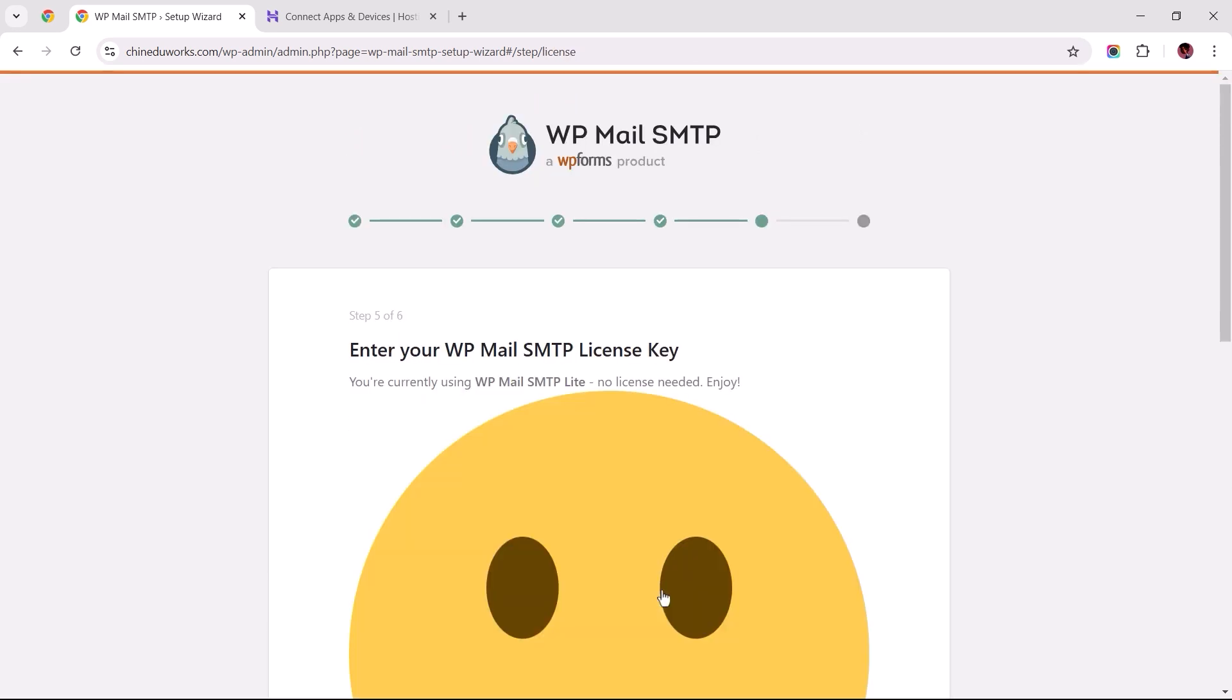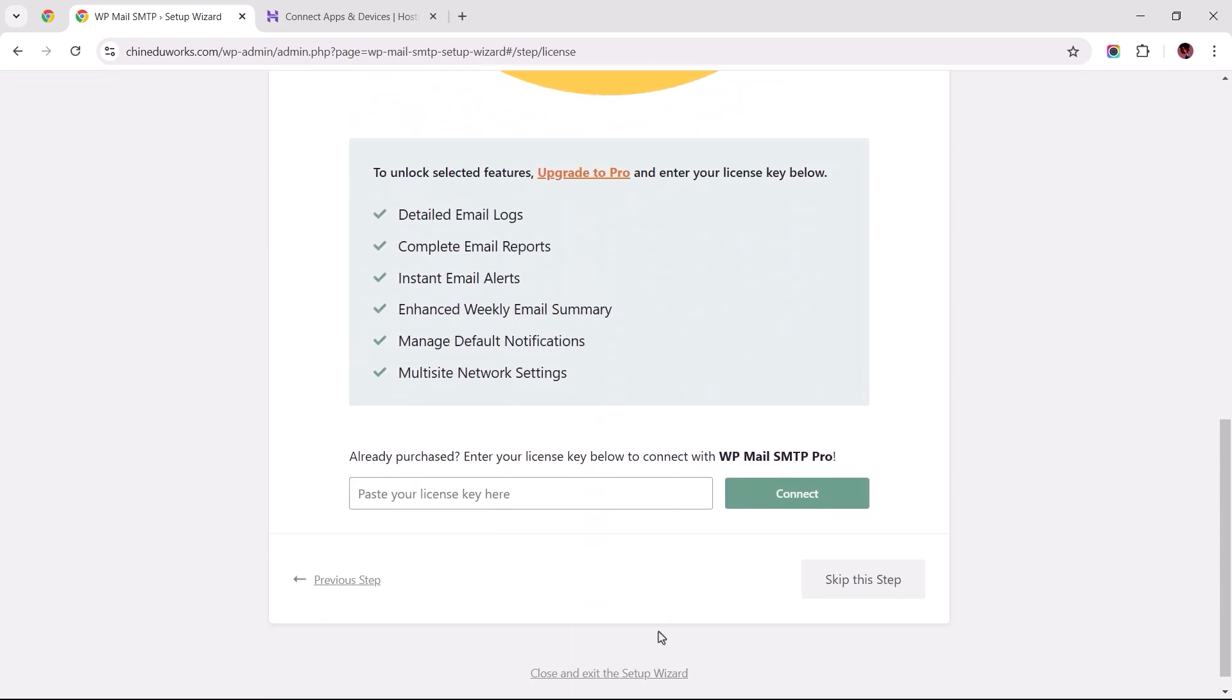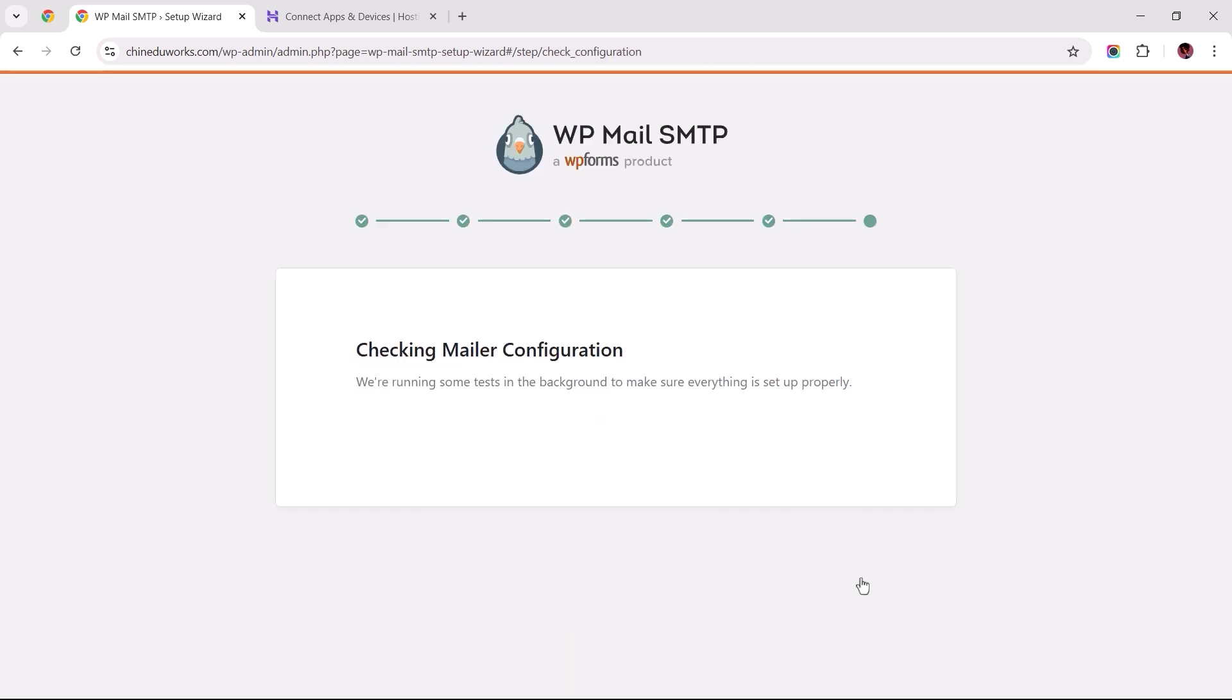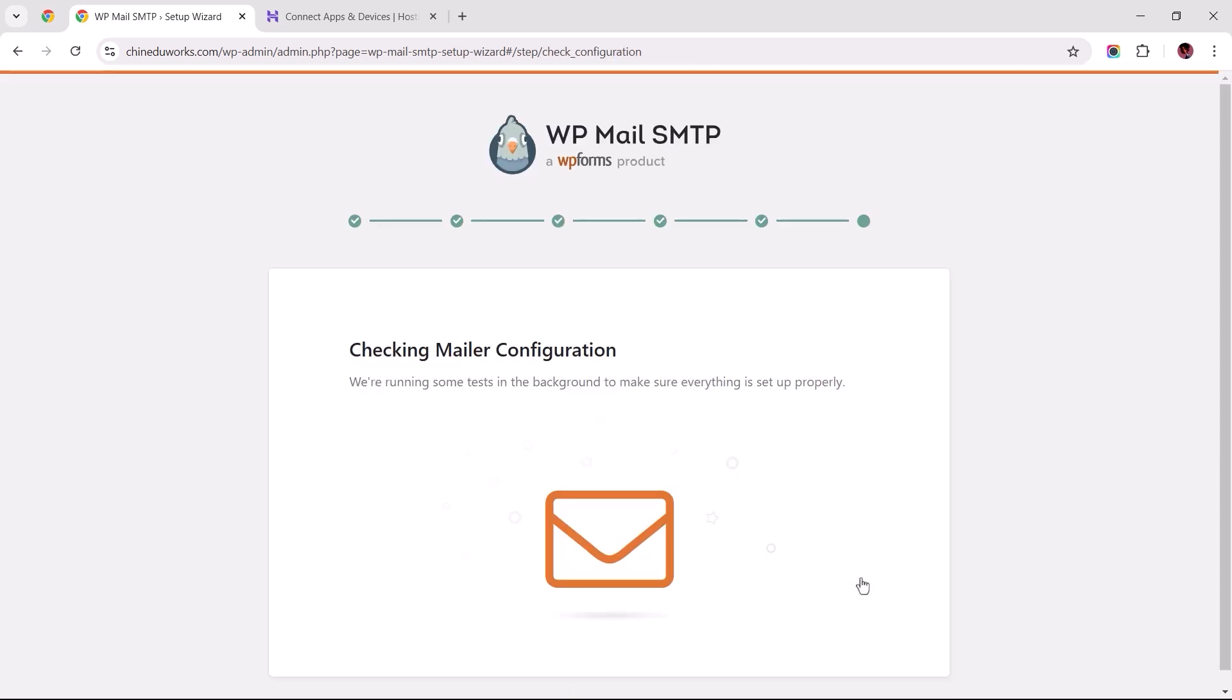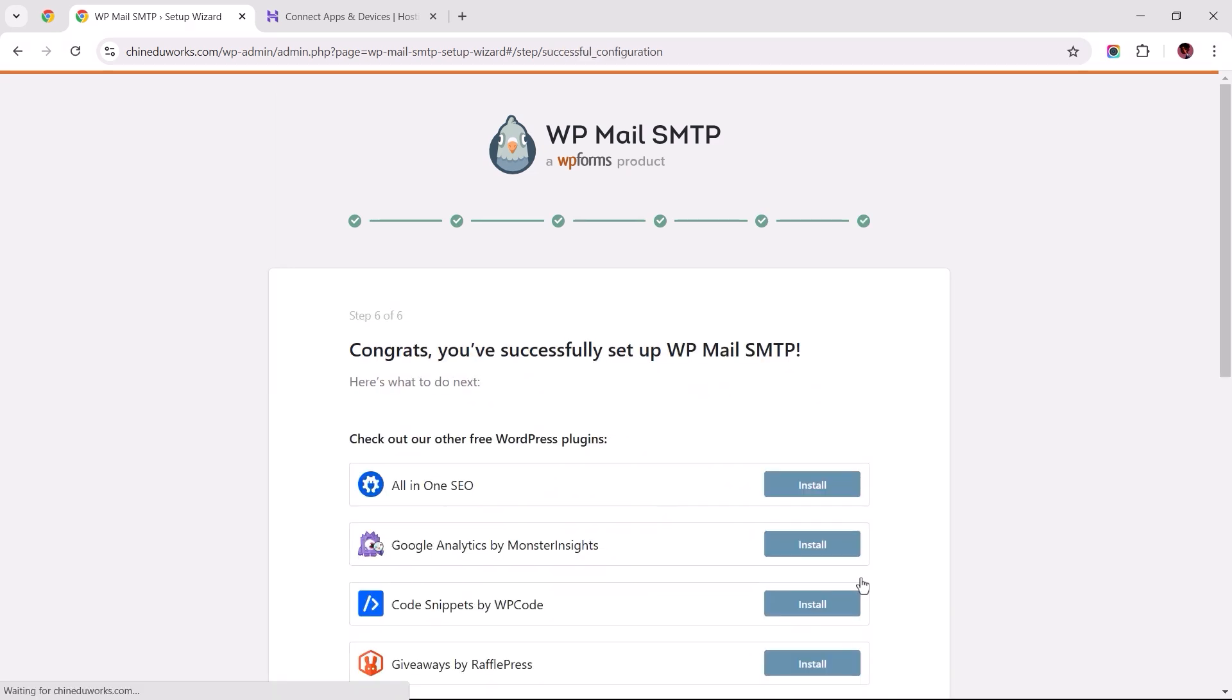Since we're using the Lite version of this plugin, there's no need to enter a license key. Simply scroll to the bottom to skip this step and the plugin should start running background tests to verify that everything is set up correctly. If you've done everything right, you should get a congratulatory message for a successful setup.